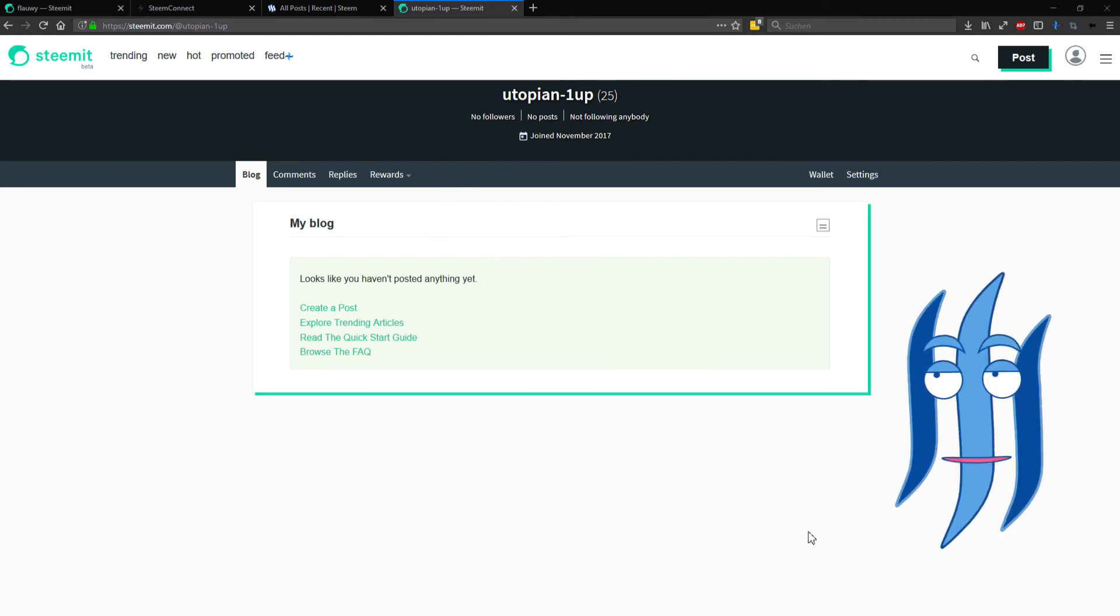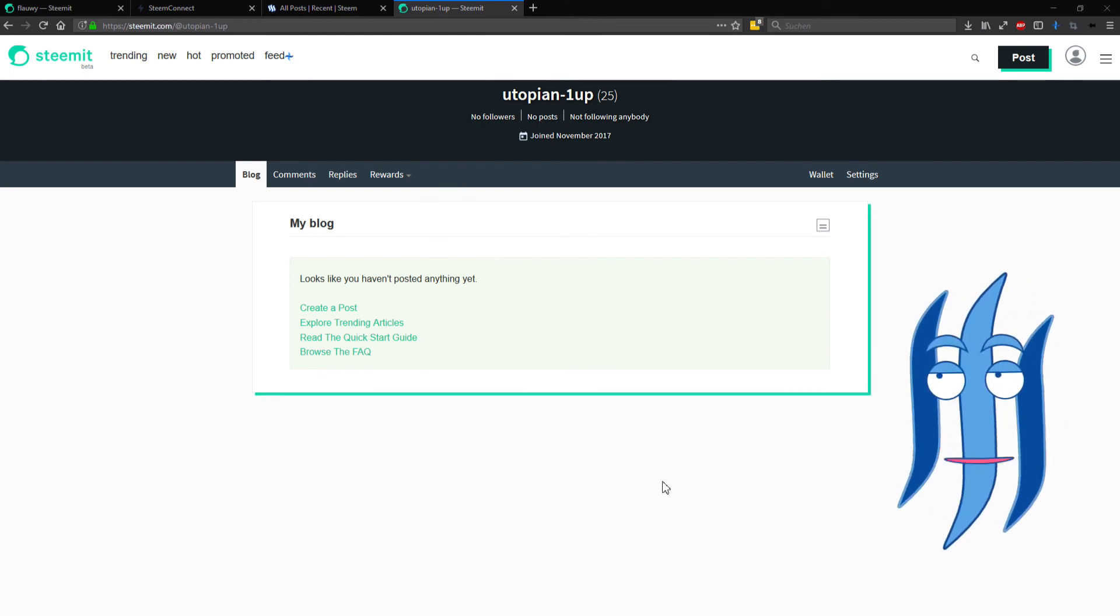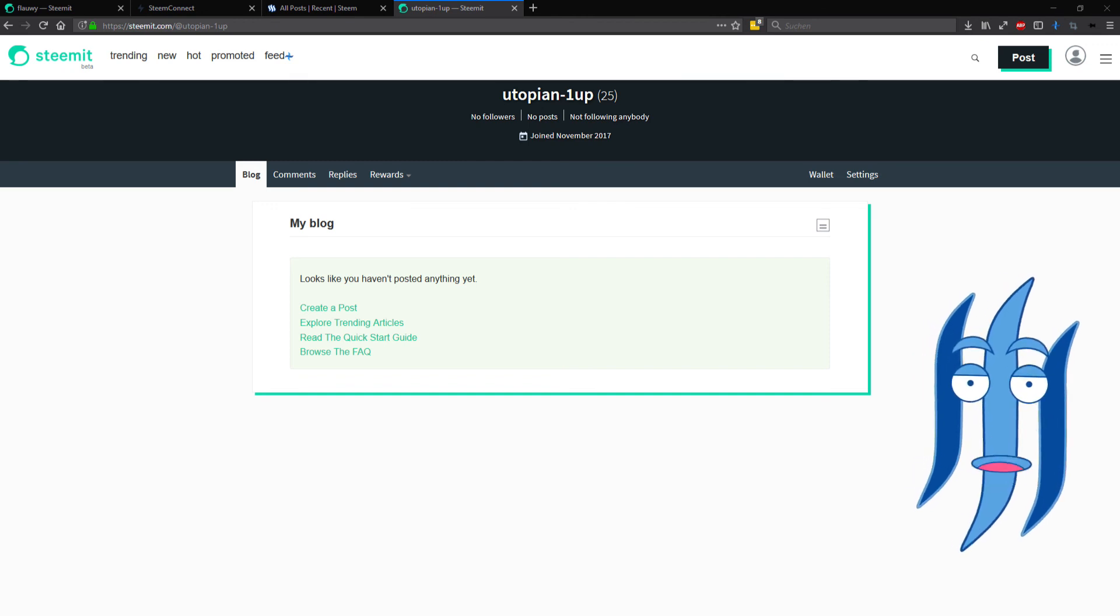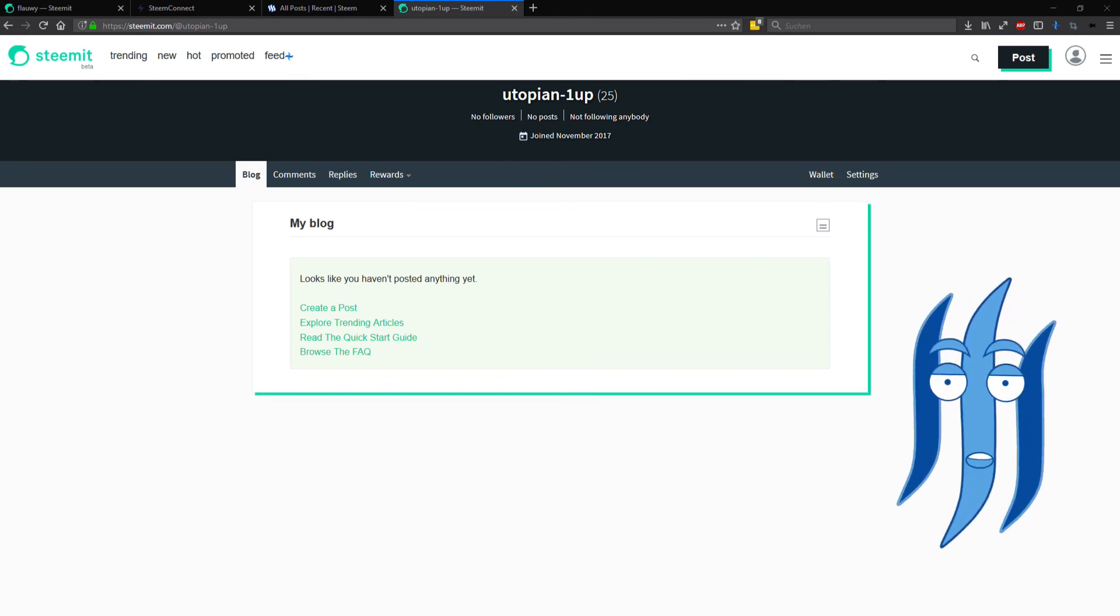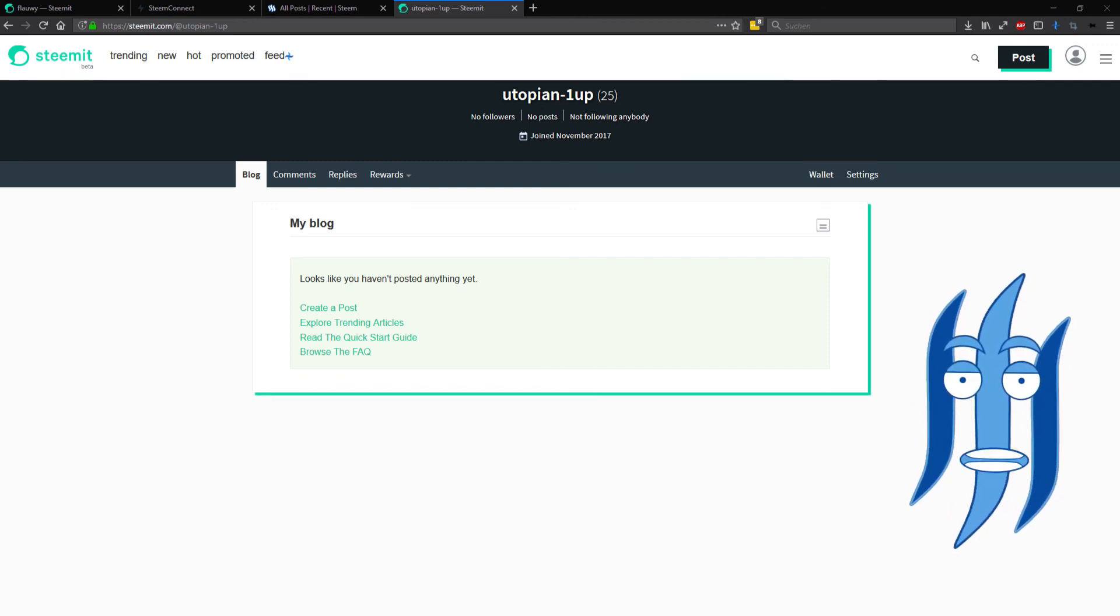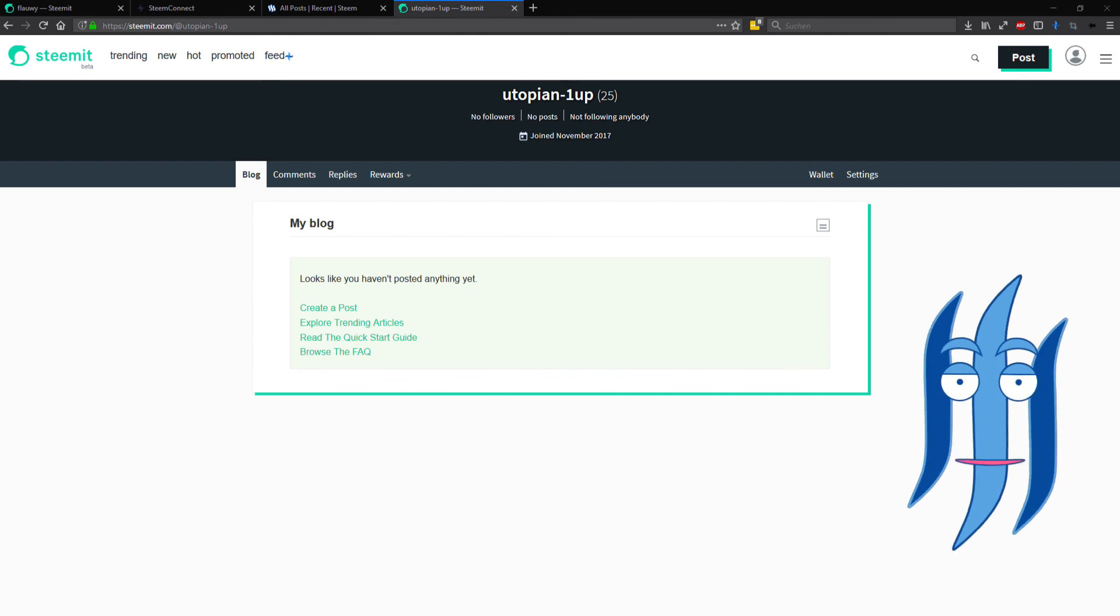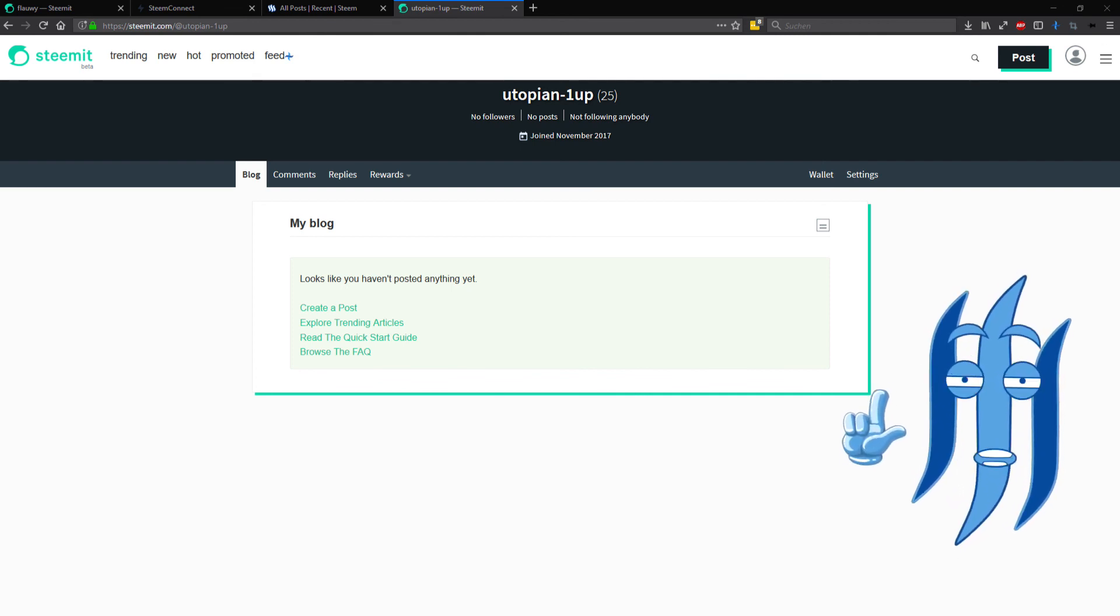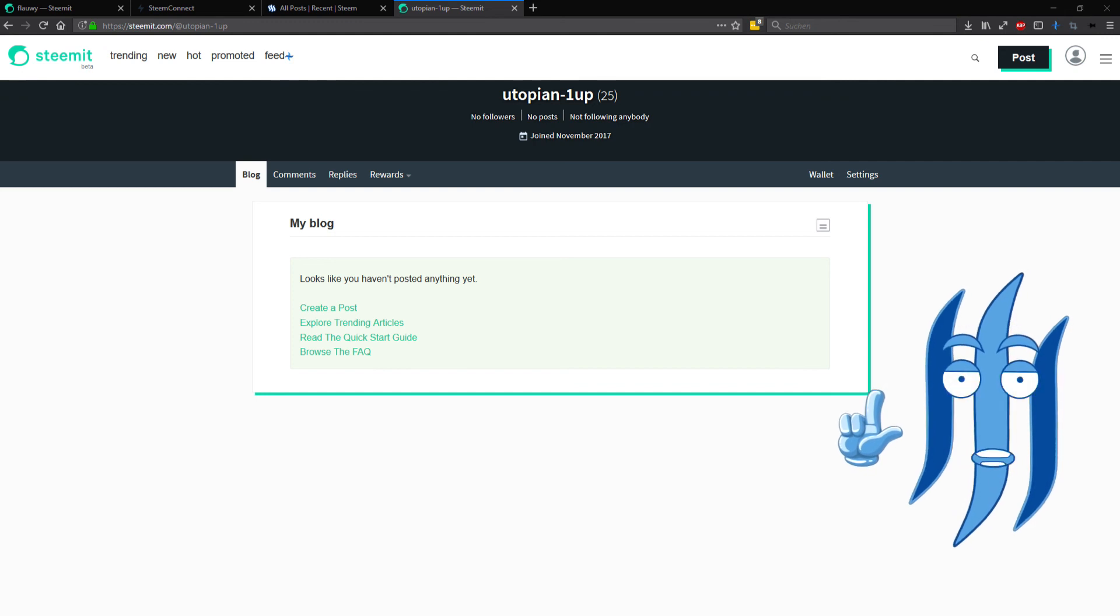And with that I can now start a really nice curation trail for utopian posts that are particularly interesting, but more about that in a future video.